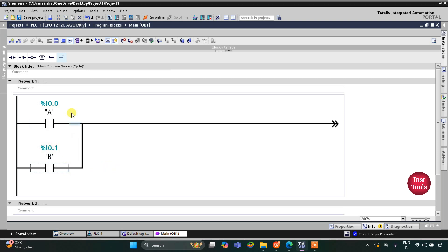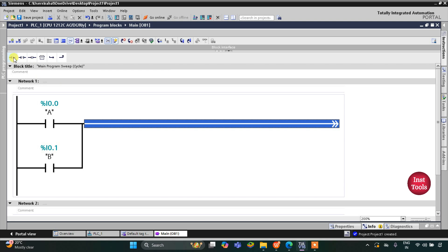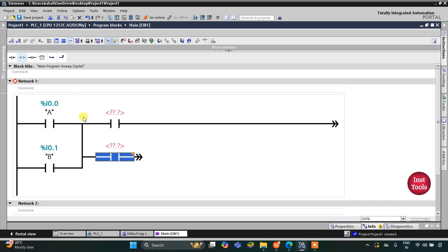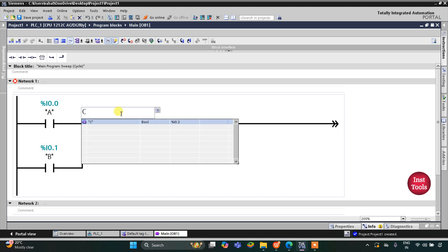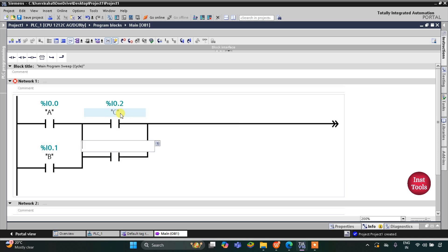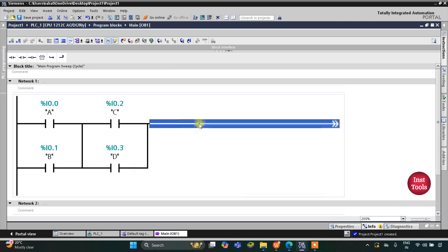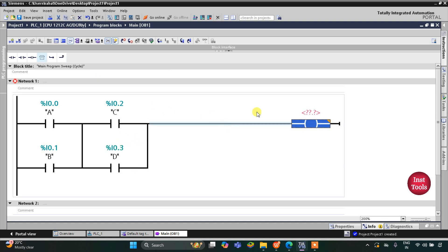We have implemented the OR logic gate between A and B. Then I add a normally open contact for C, open a branch, and add one more normally open contact for D, then close the branch. This will be C and this will be D. I will insert an output coil for Y.